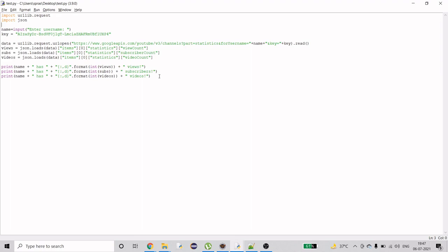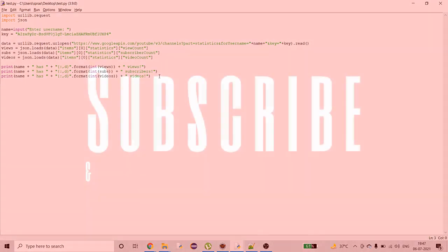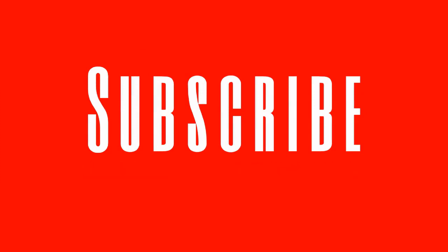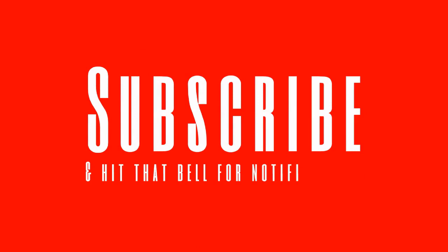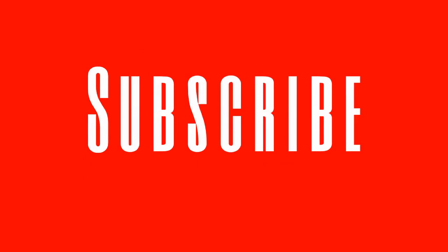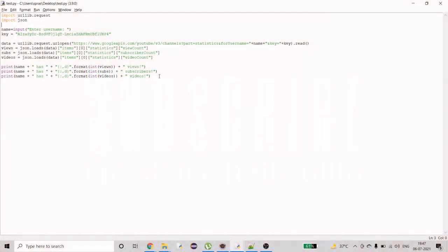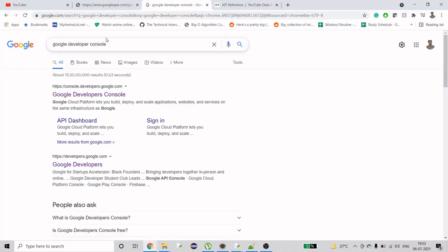Before we jump to the detailed explanation, if you are new to my channel and haven't subscribed yet, please do. It's completely free. Hit the subscribe button, it would do me a favor. I'll be really motivated and appreciate that action.